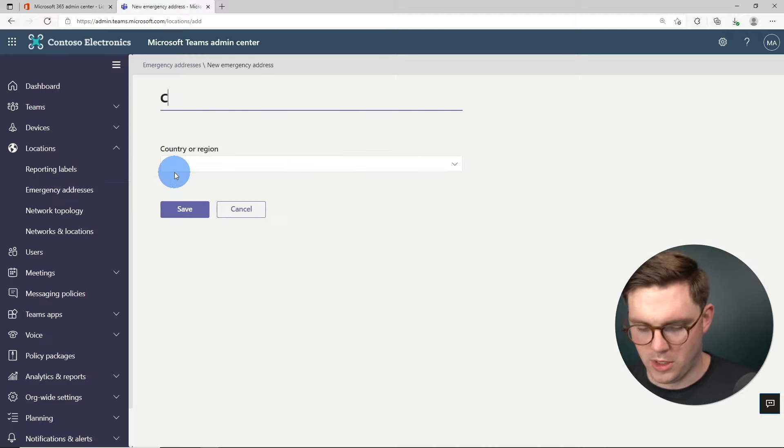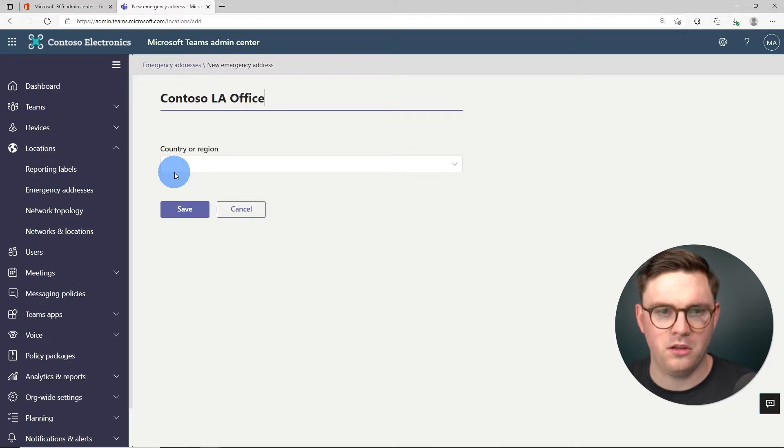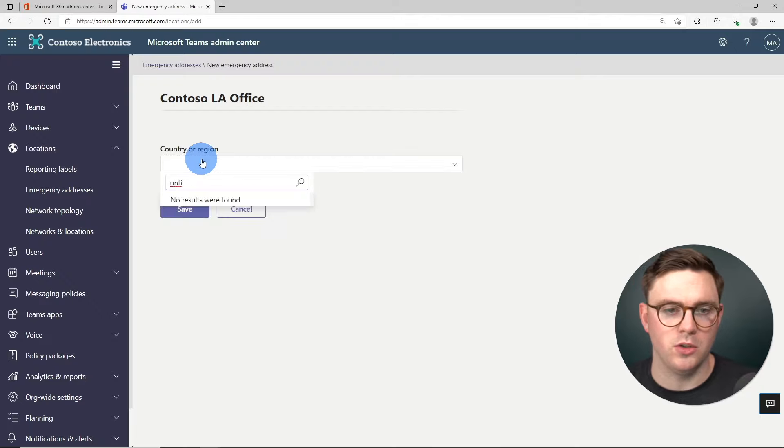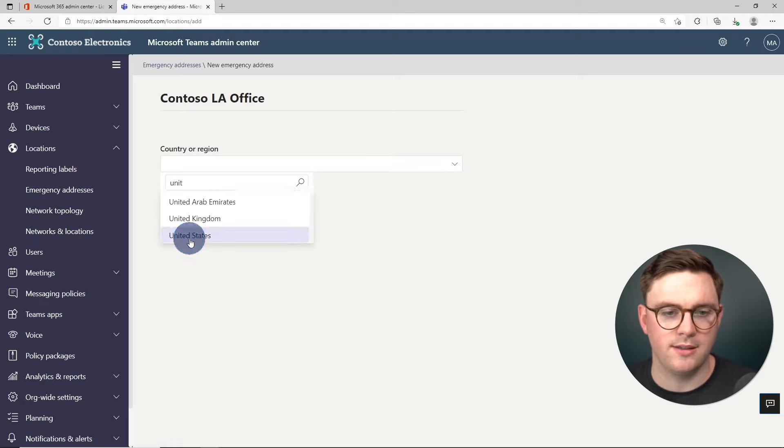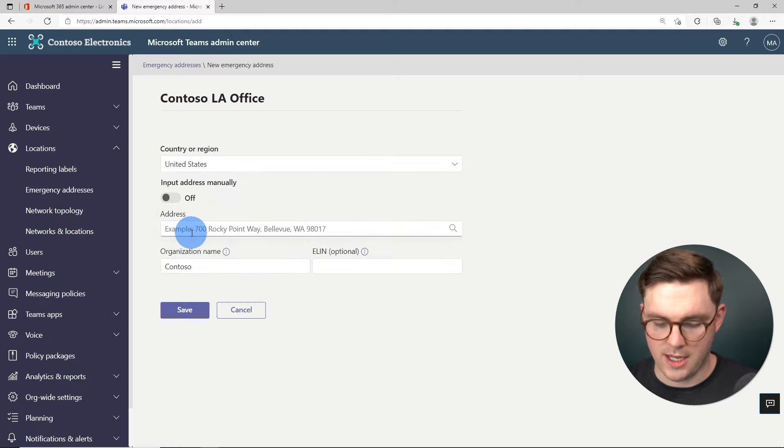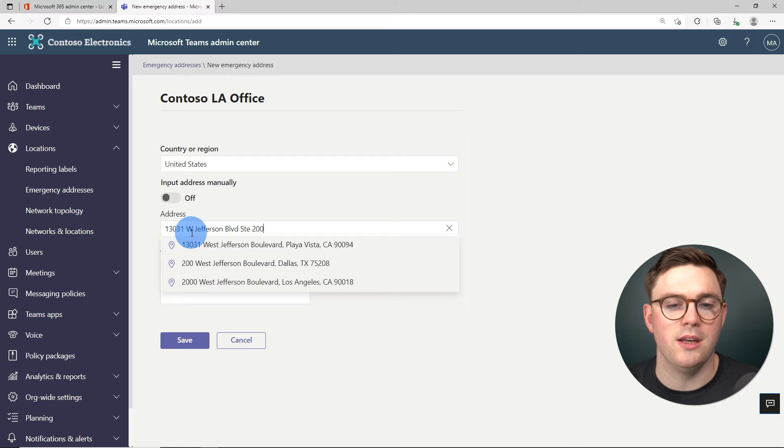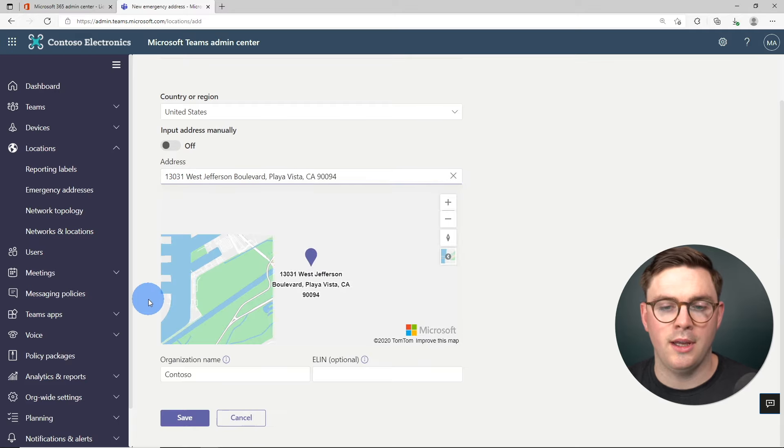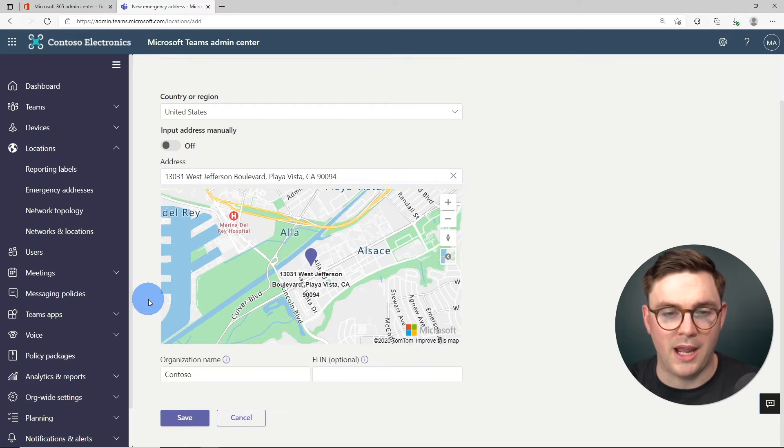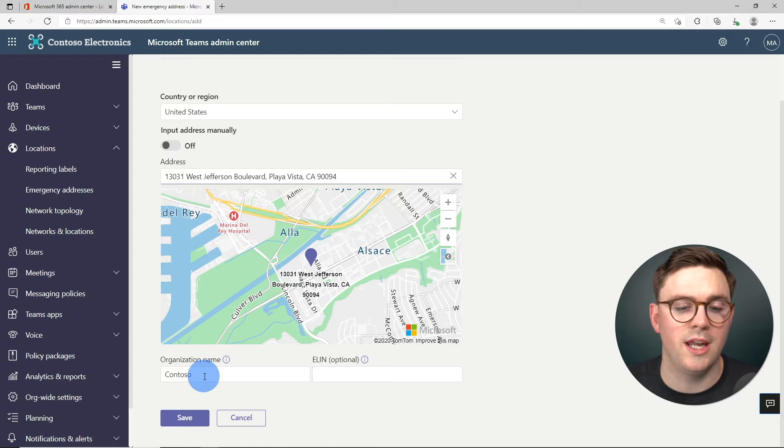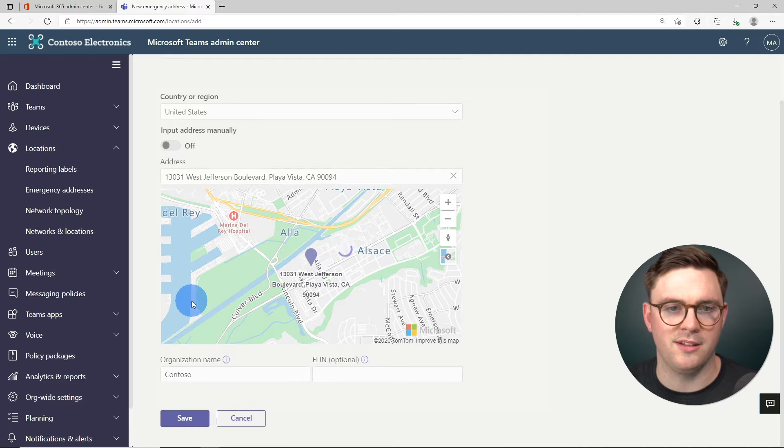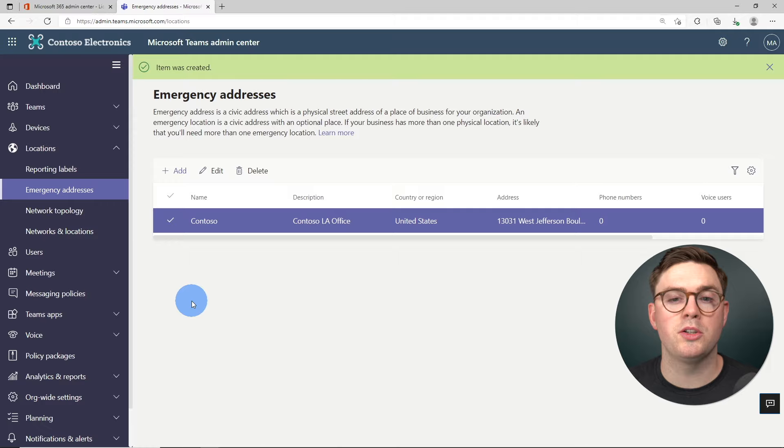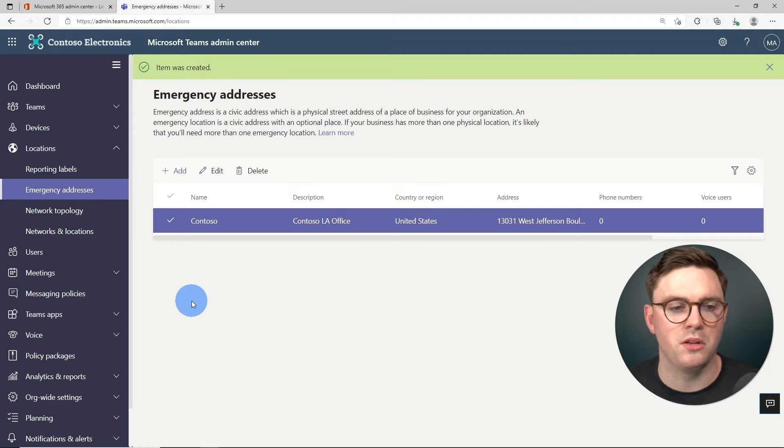And then we're going to do Contoso LA office and then country or region. We're going to do United States. And then from here on address, I'm just going to put in the location in Los Angeles. And at this point, it's going to give you a nice map of where that's located. And you can change the organization name if you need. I'm just going to go ahead and hit save. And at this point, we now have an emergency address that we can assign phone numbers to.